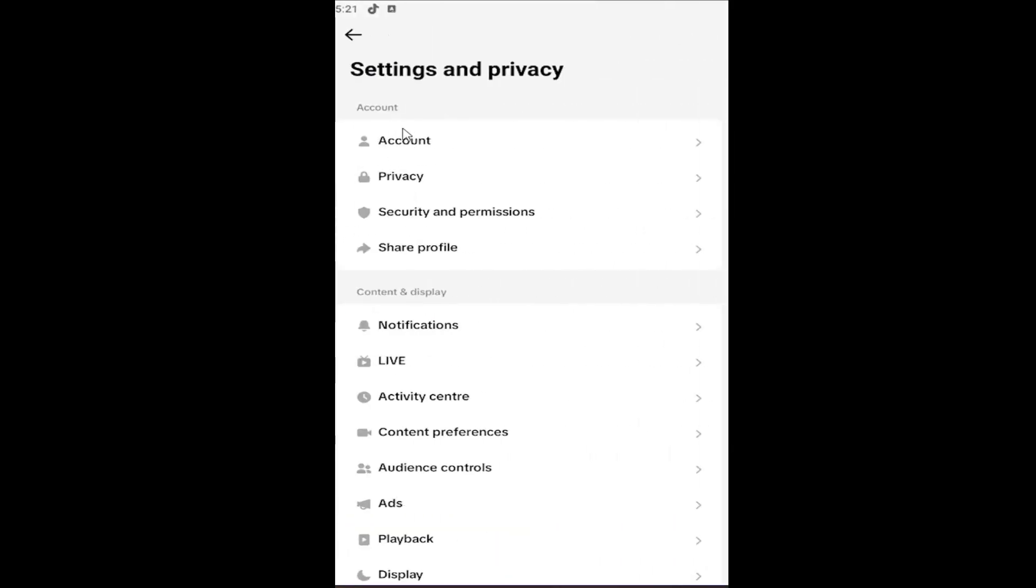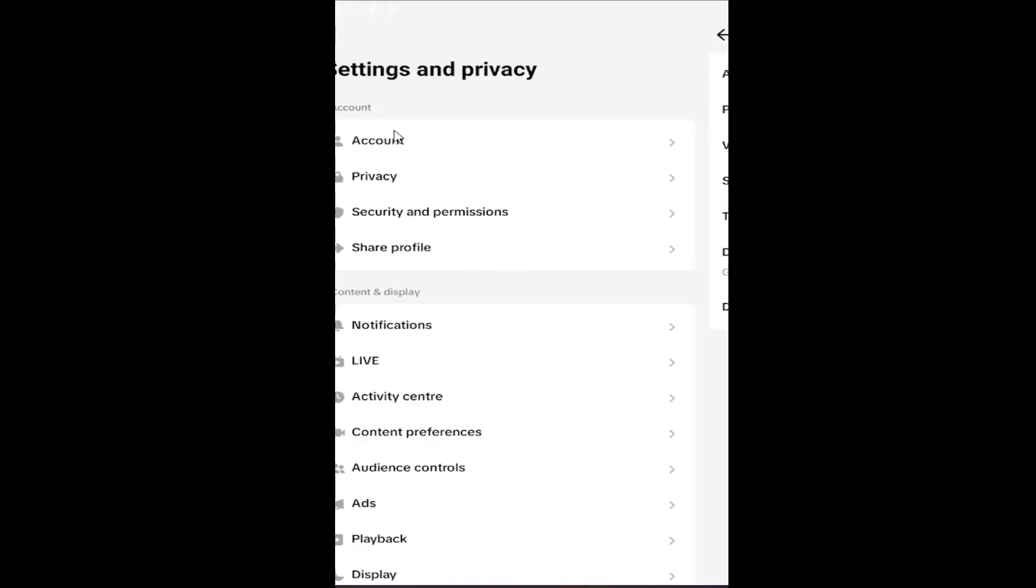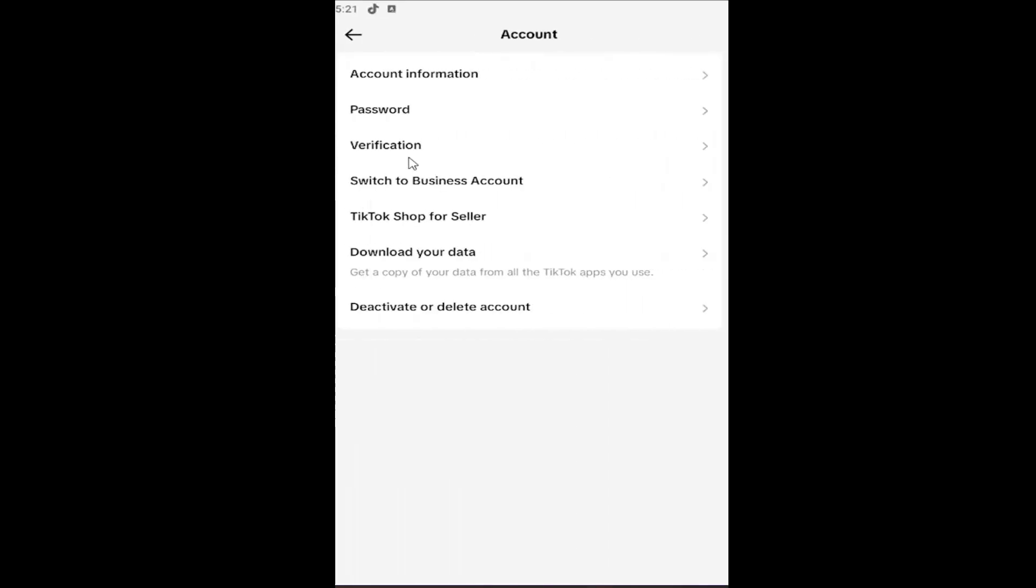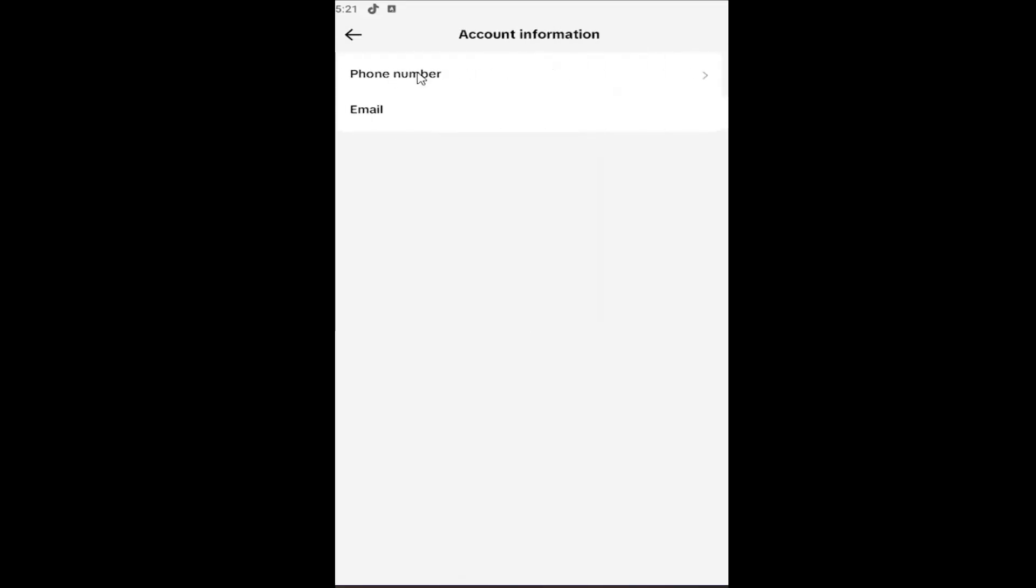Select the account button underneath the account section at the top and then there should be an area that says account information. Go ahead and left click on that and at this point it should list out your phone number.